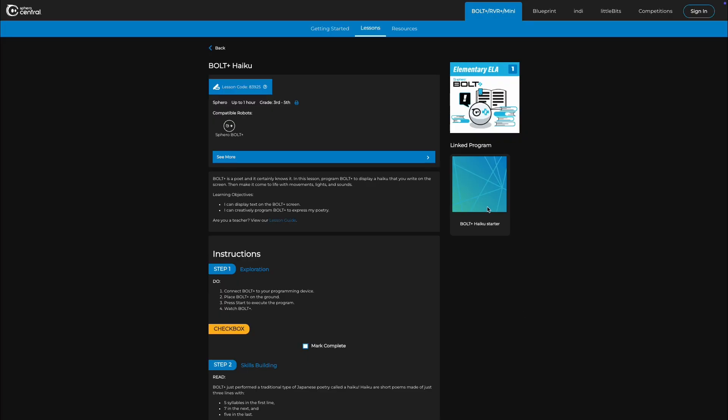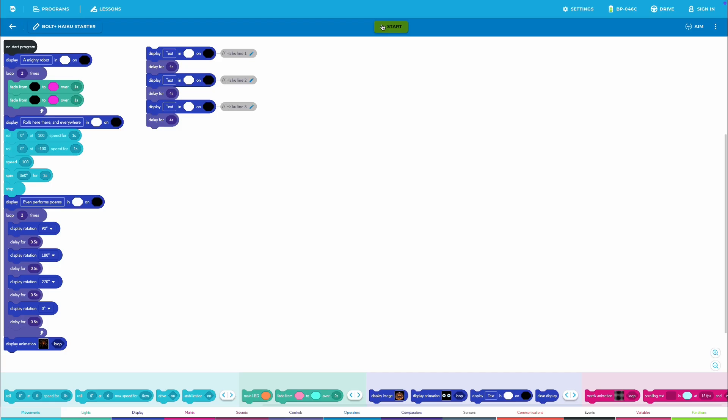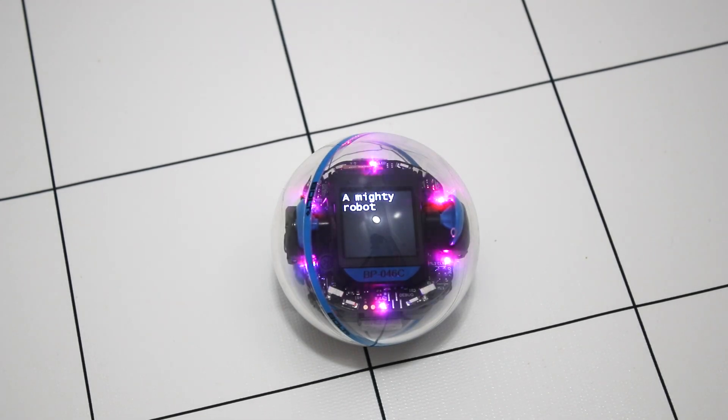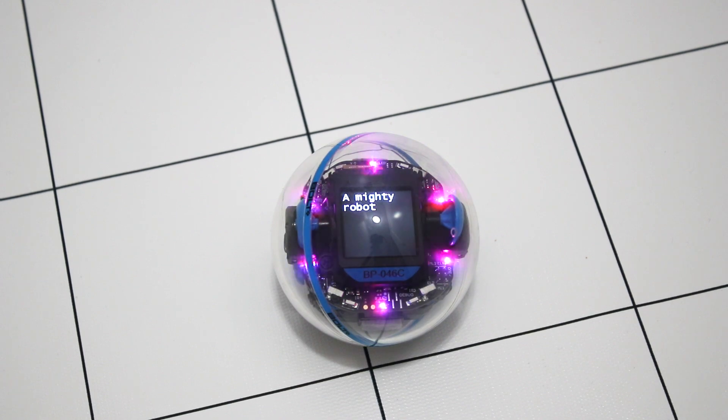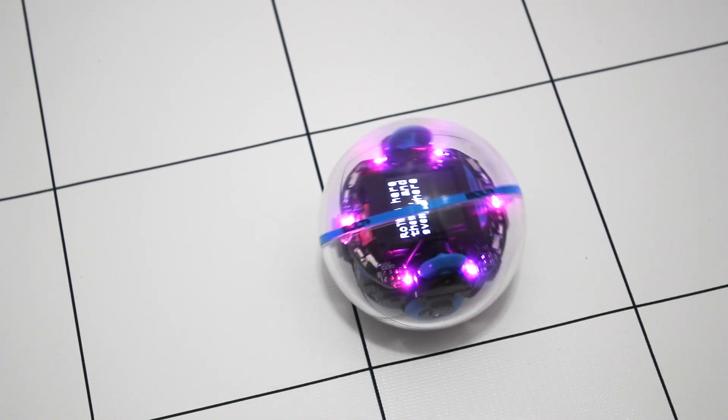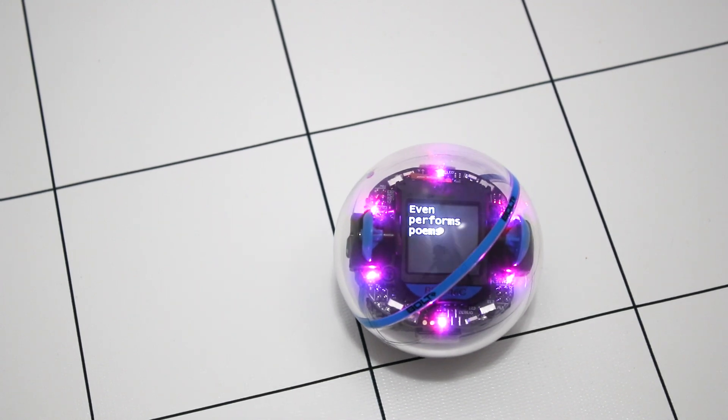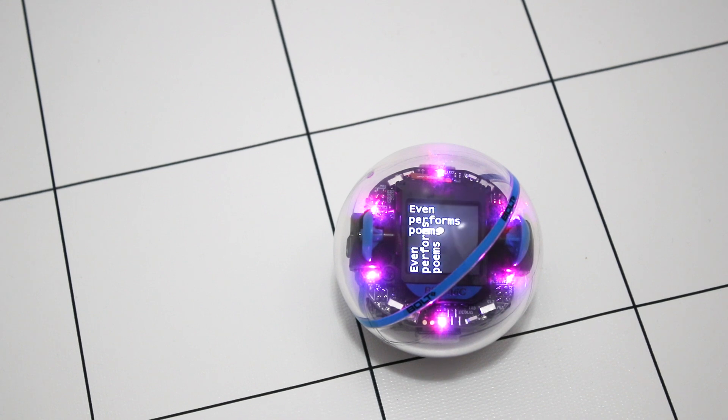First, students will explore the program attached to the lesson. Each student group will need about one square meter of floor space to execute the program. Bolt Plus just performed a traditional type of Japanese poetry called a haiku. Students will review the definition of a haiku, and then count the syllables in each line of the Bolt Plus haiku.